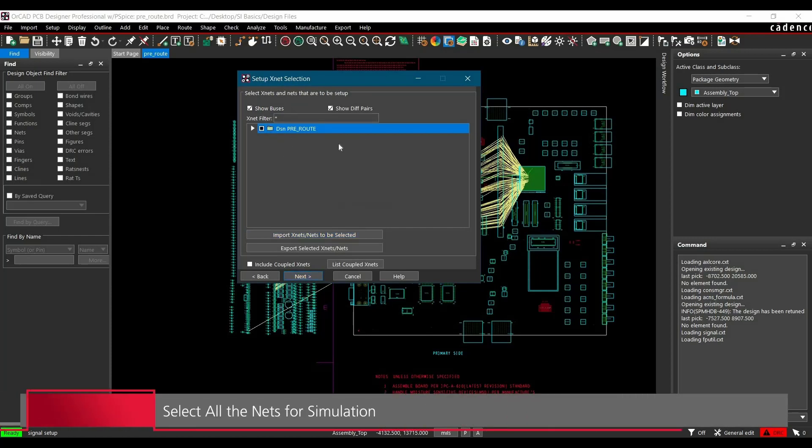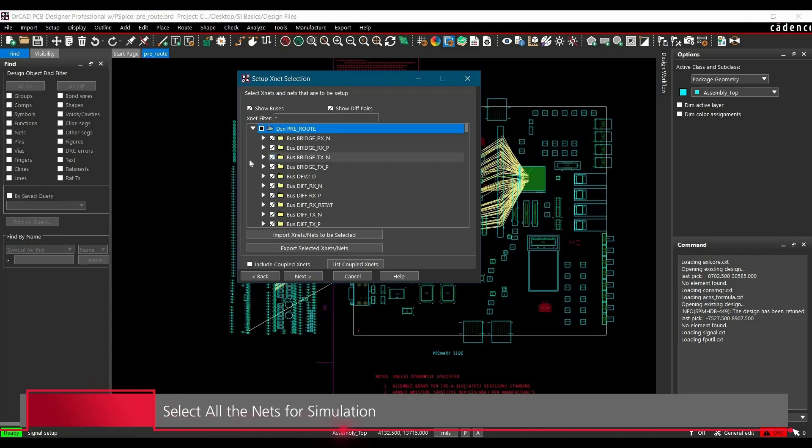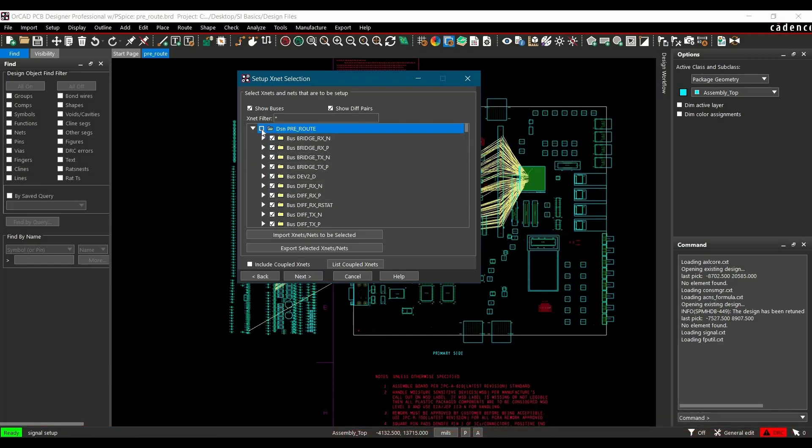Now in this section, we have to select what nets we are going to simulate. As of now, you can see all the nets are selected, so let's uncheck those first.